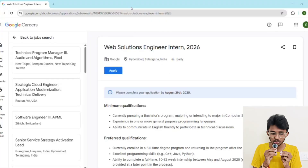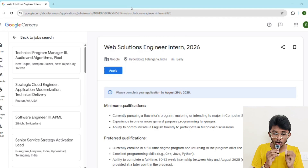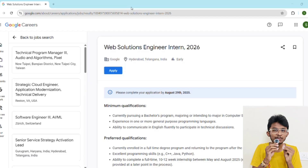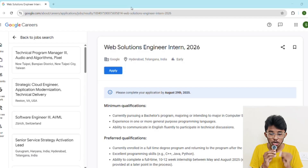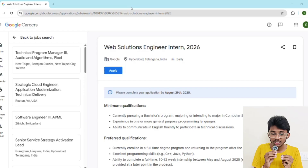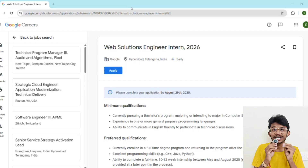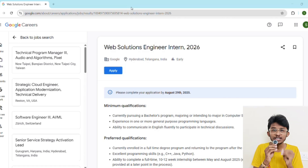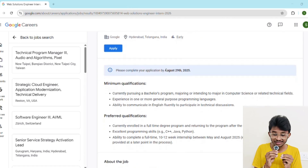Let's talk about what exactly this role is. This internship is with Google Tech Ads, one of Google's most impactful teams — the people behind ensuring Google Ads, YouTube Ads, and all advertising platforms run seamlessly. As a Web Solution Engineer intern, you'll be designing, developing, and launching internal web apps to handle large data sets, working closely with engineering and product teams, and providing technical consulting to advertisers using Google Ad APIs.